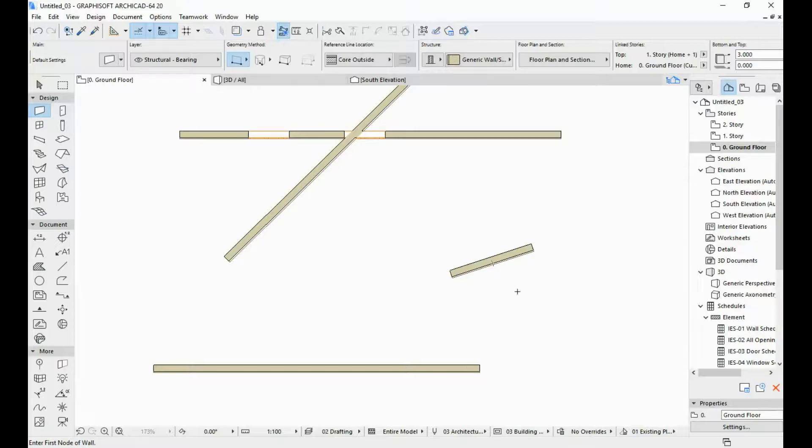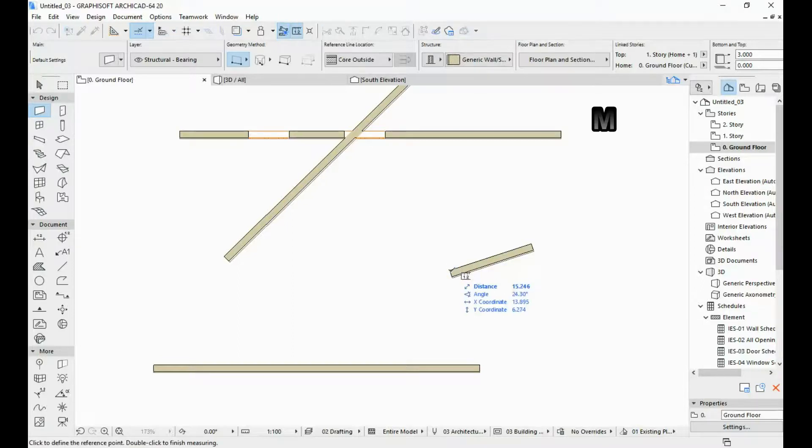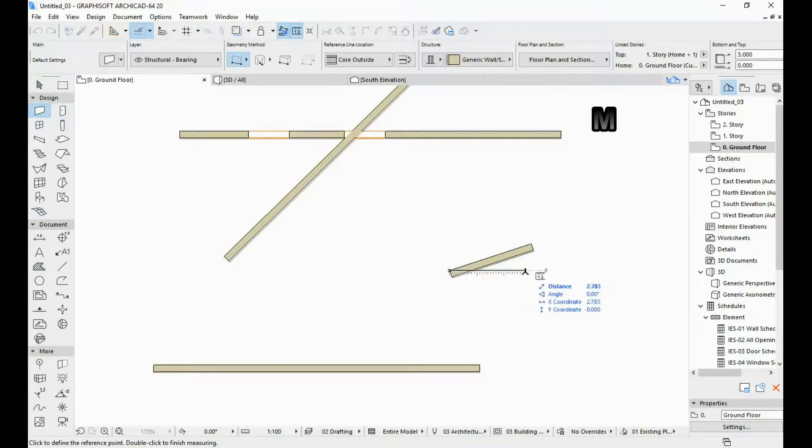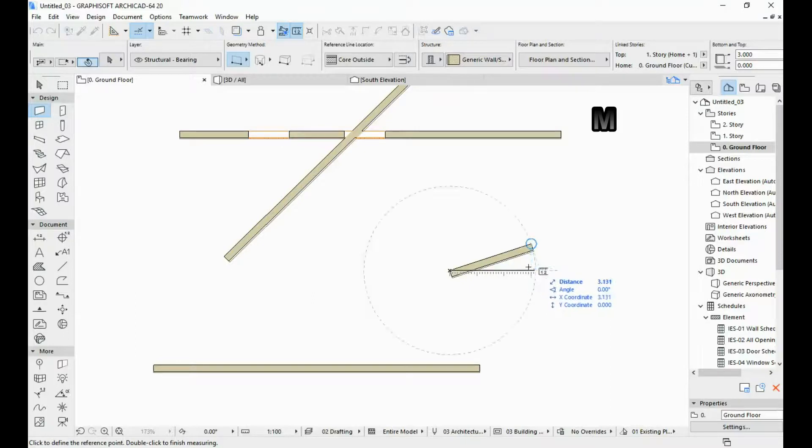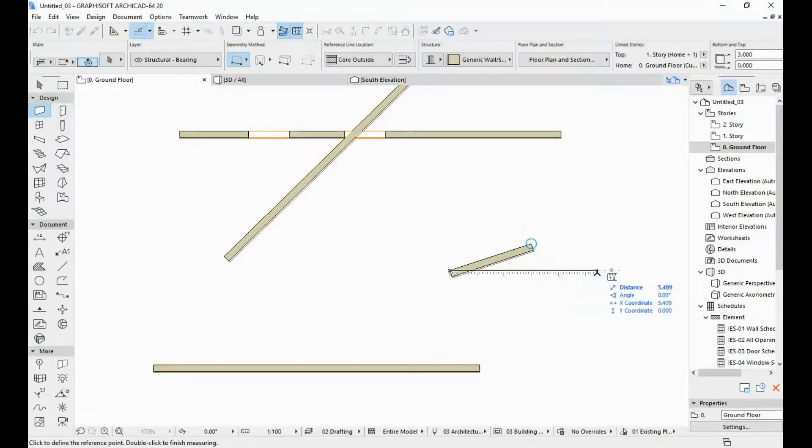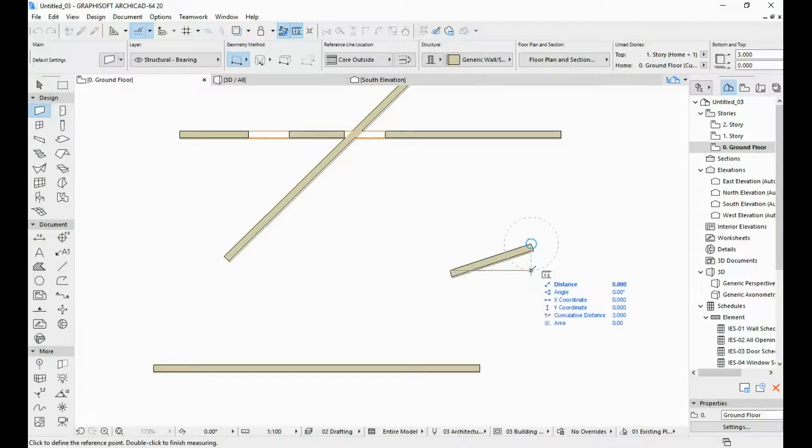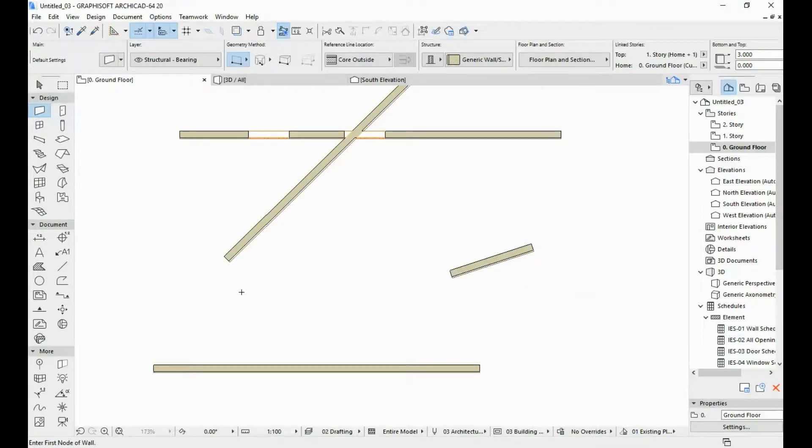Over here we can also verify that this wall is at the coordinate that we wanted. I'm just going to hit M again. I'm going to do one click over here and I can see that the horizontal displacement which is the Y coordinate is at 3 meters and the vertical displacement is at 1 meters. So that is how you measure your drawn out elements in ARCHICAD.